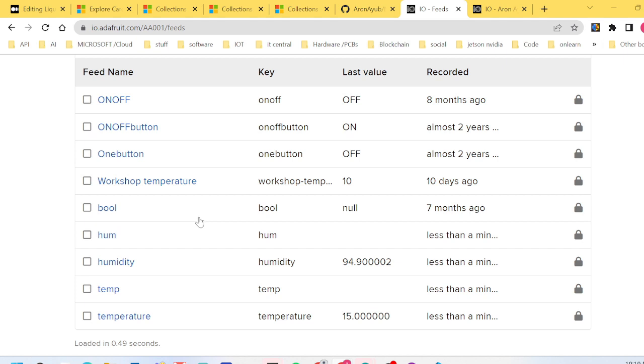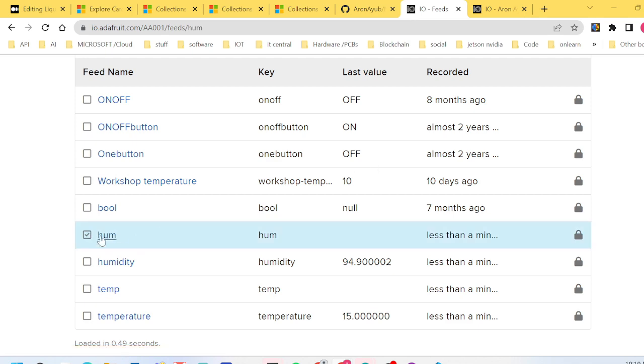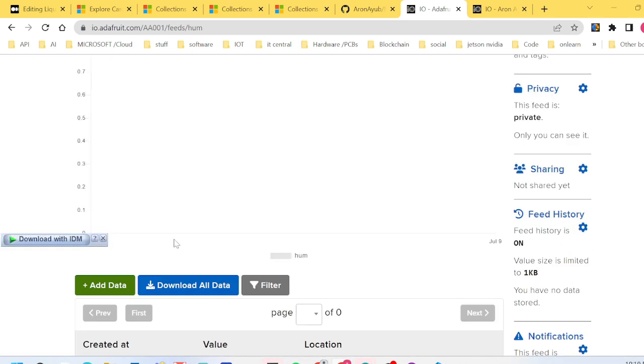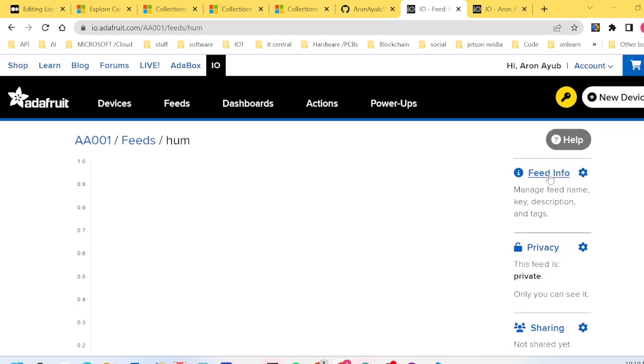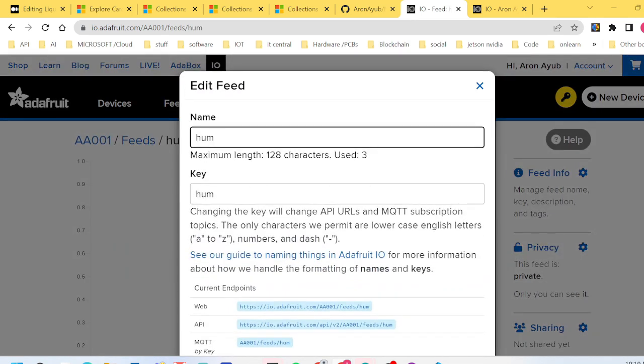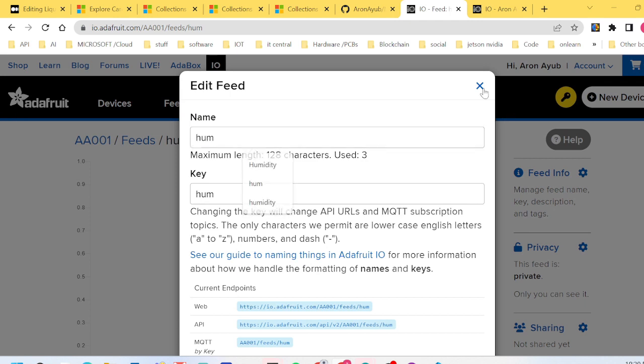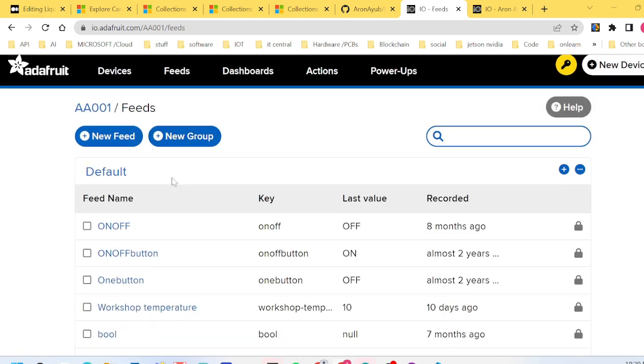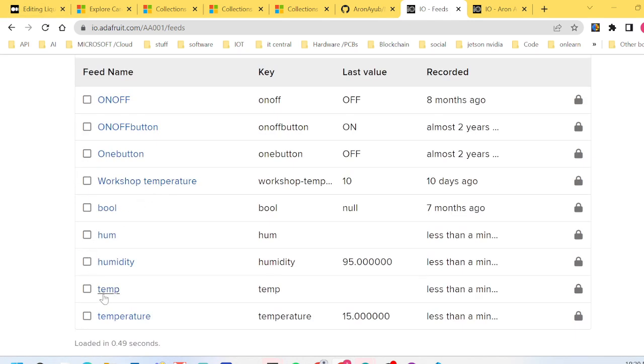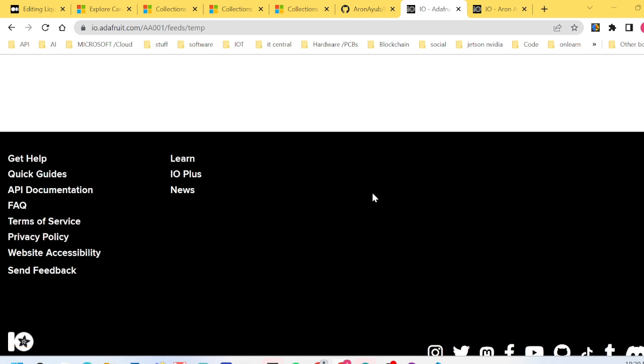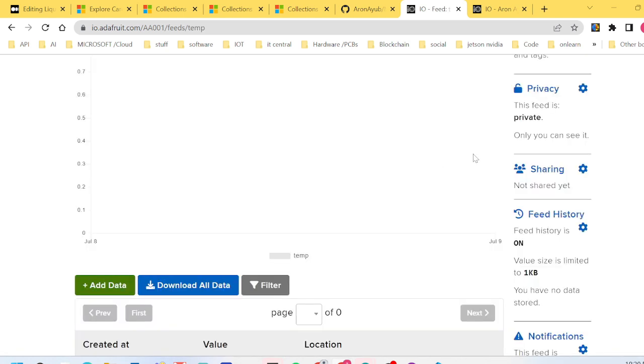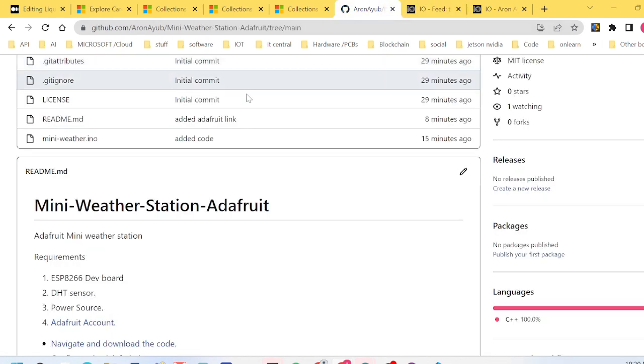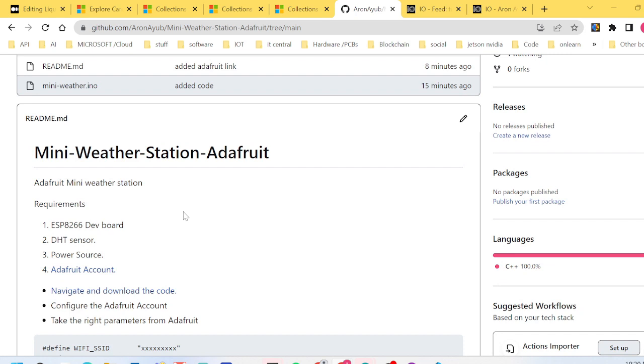After creating two feeds, one of the things you have to note is the name of the feed. This is going to be very useful. That is the feed name which is 'hum' and of course the other feed name which you created is the 'temp' feed name.